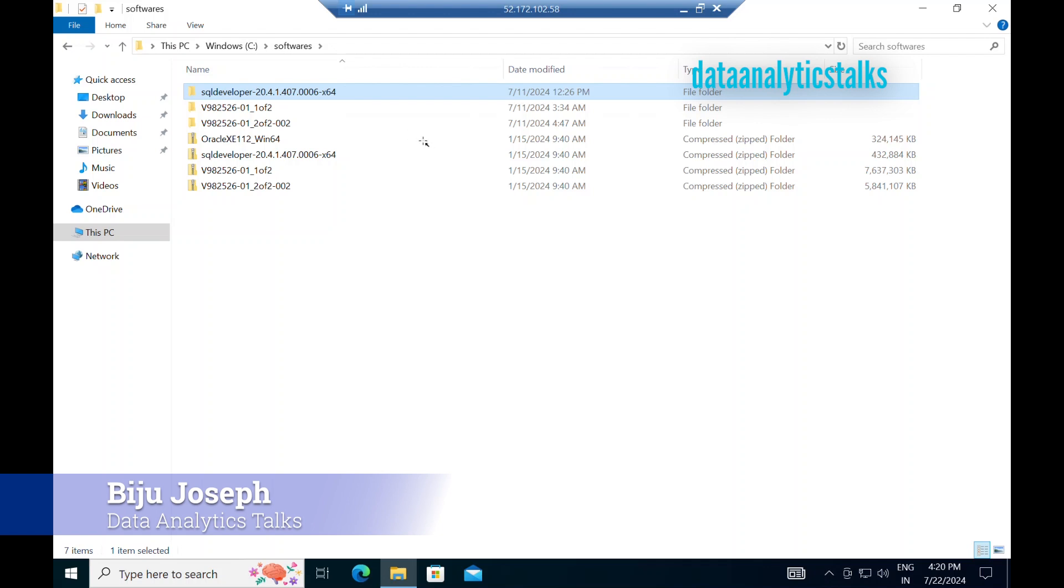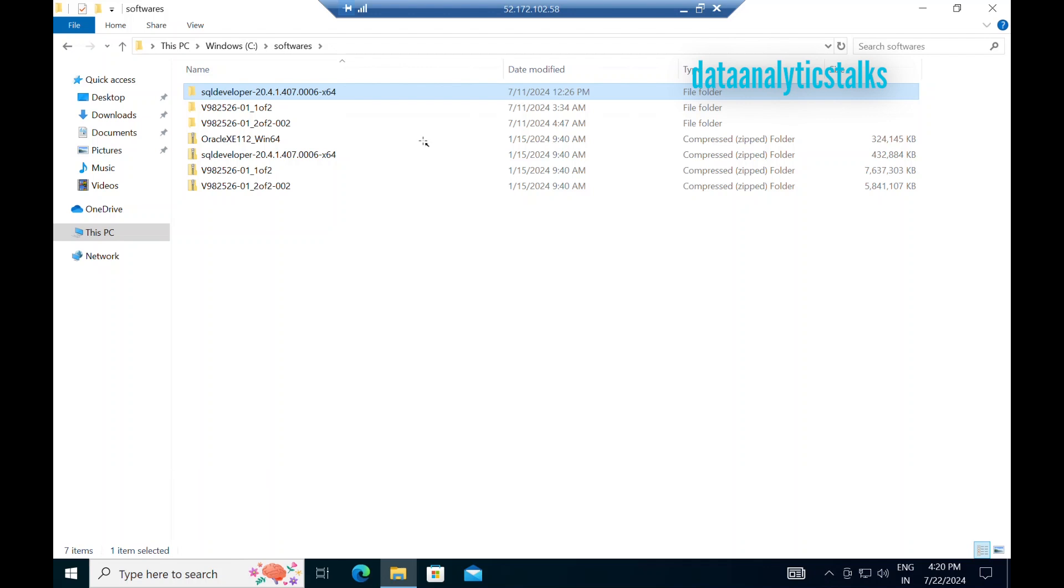This video, we will focus on different components, different software that is installed on this virtual machine to fulfill the software requirements of Informatica.